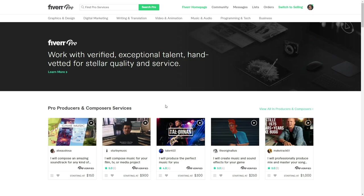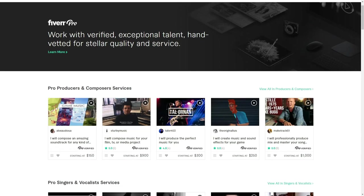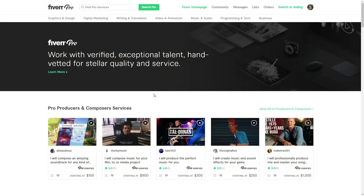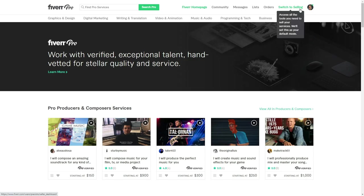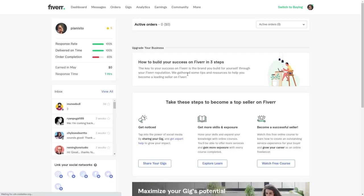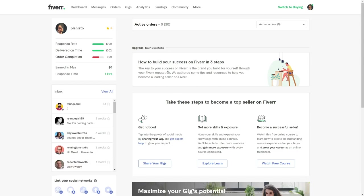Or you can become a Fiverr Pro by being consistent and selling and being nice to people and making quality work.